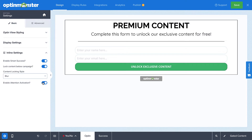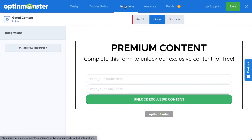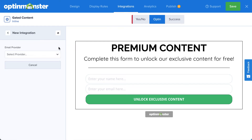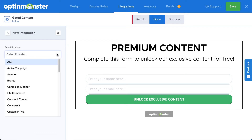Since the goal of your gated content is to grow your email list, we need to connect OptinMonster to your email service provider. Head over to Integrations. If you already have an email service provider, you can click Add New Integration and select your provider from the list. OptinMonster integrates with over 30 of the most popular email providers on the market. Many of these simply require entering an API key that can easily be found from your email provider's dashboard. If you don't see your provider on the list, no worries — you can connect OptinMonster with any provider on the market using webhooks.